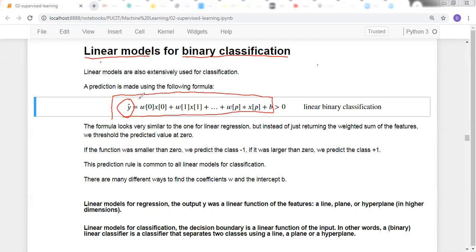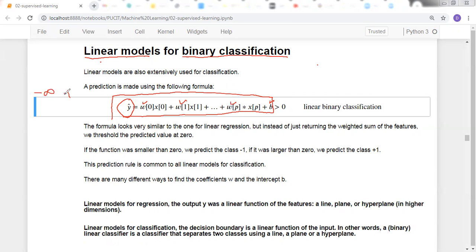In linear models for binary classification, we have a very similar equation. In this equation, we have weights w0, w1, w2, up to wp, and a bias term — these are the parameters learned from data. The key difference is that in regression, y has continuous values ranging from minus infinity to plus infinity.